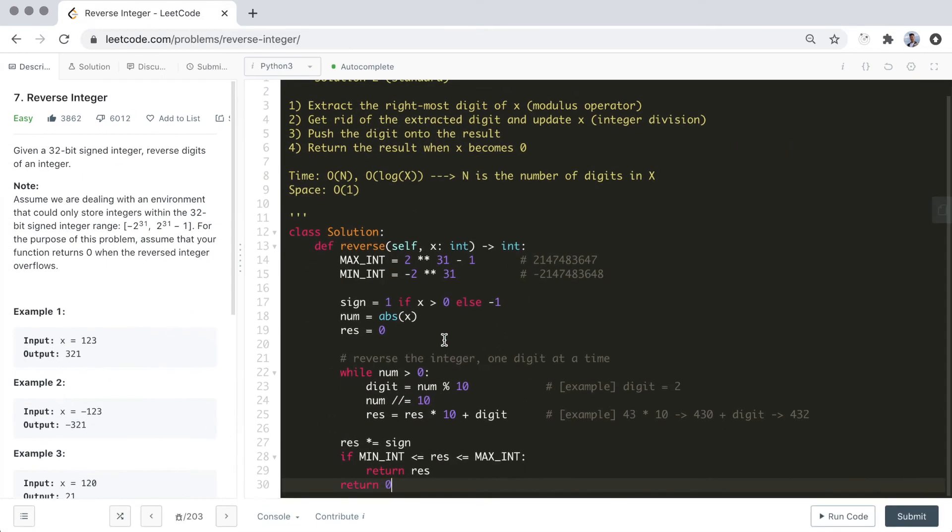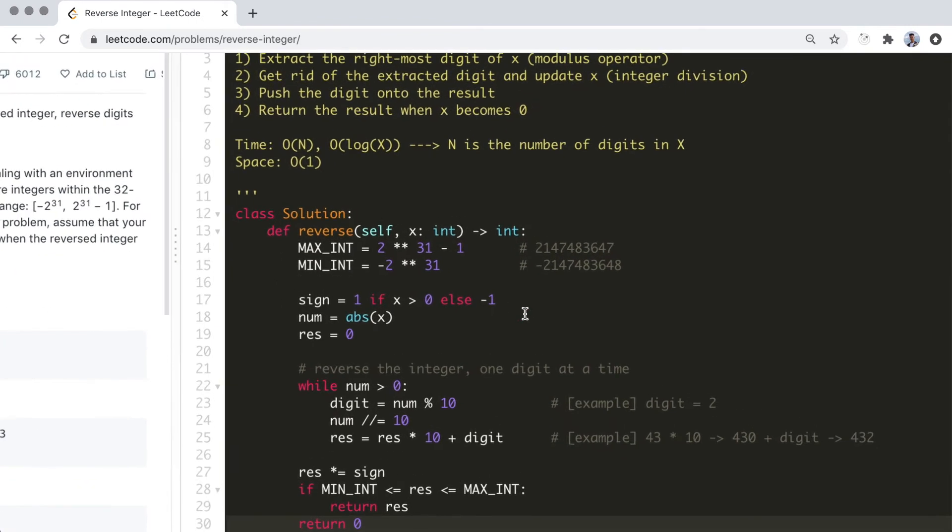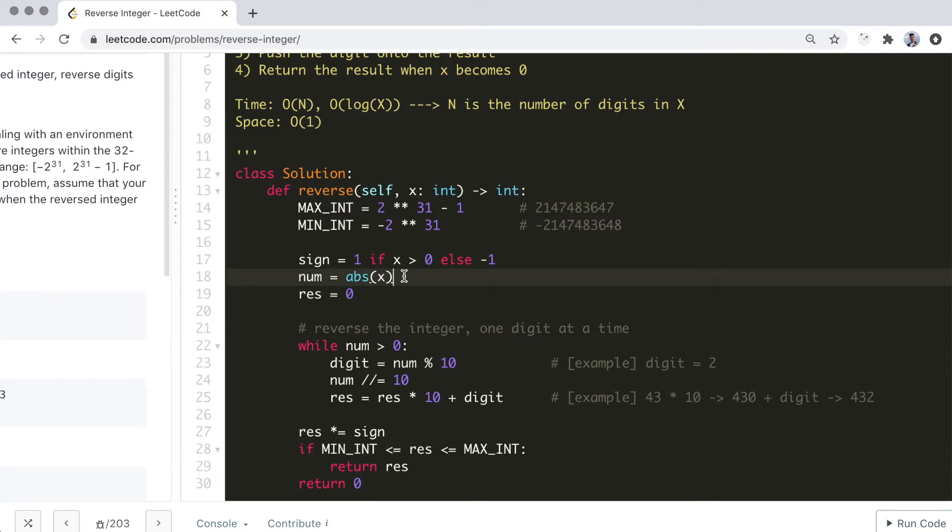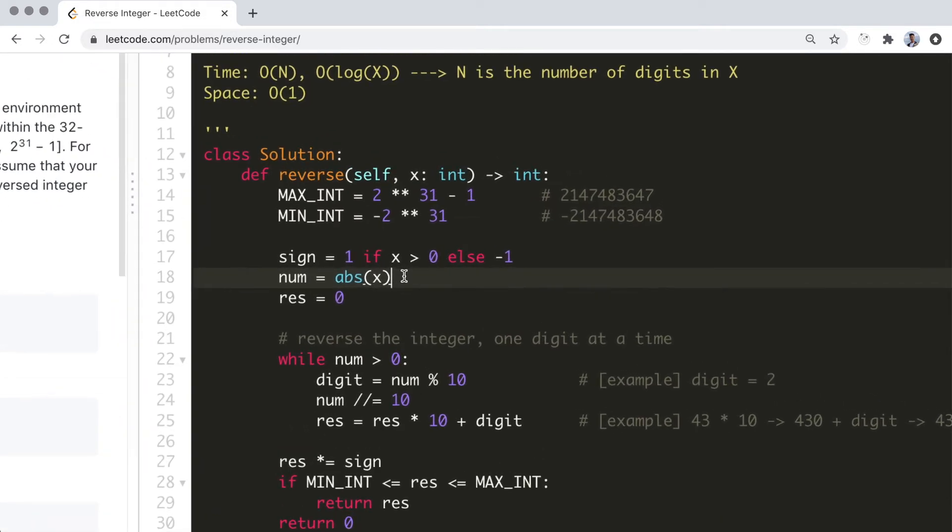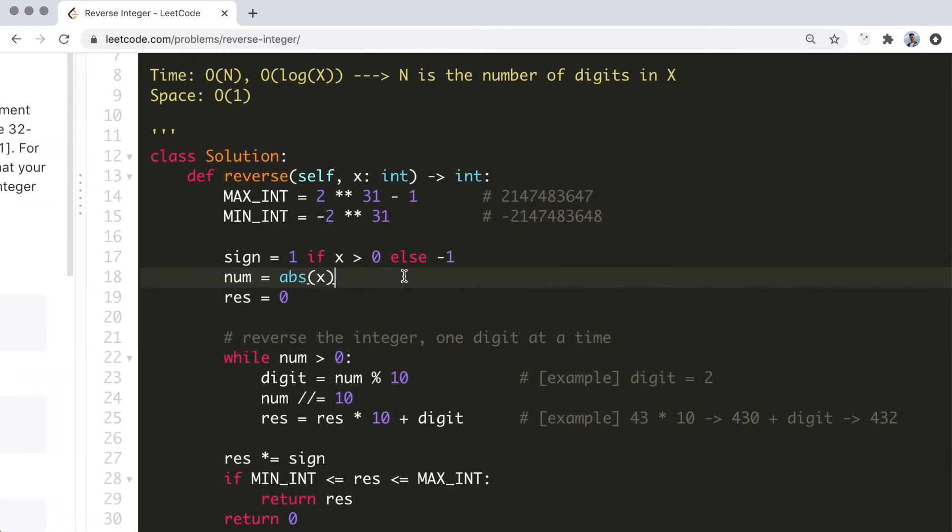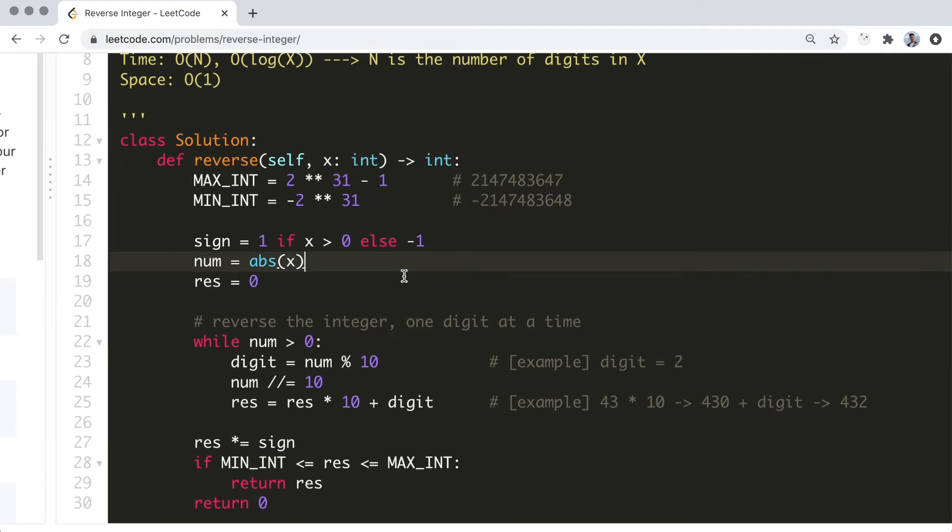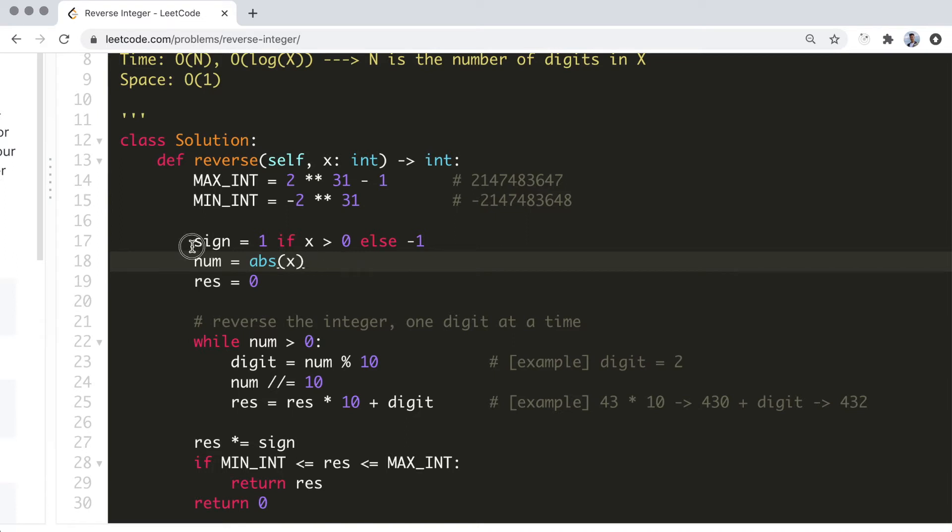Alright, let's walk through the coded solution now. Again, we want to take the absolute value of the input integer. However, this time the reason for this is to avoid unnecessary complications in the while loop. In Python, the modulus operator and the integer division operator for negative numbers will not work as expected and will need to be taken care of separately. I'll talk more about this in the next solution. By forcing the number to be positive, we can avoid all these cases. Hence, we will store the sign of the original integer in a variable like before.